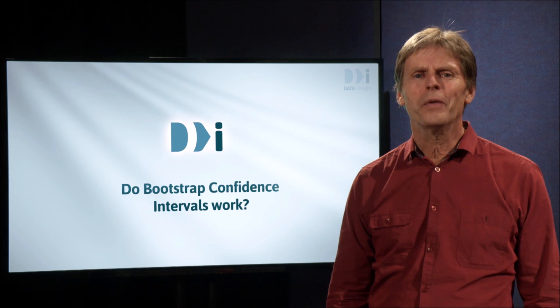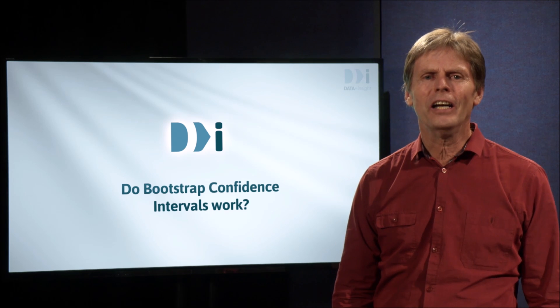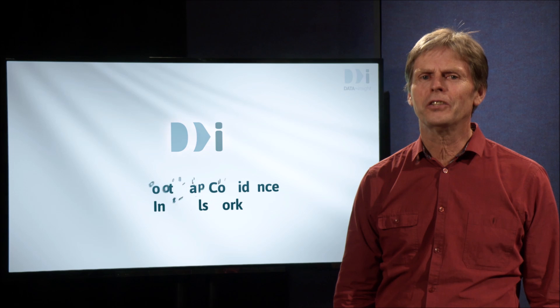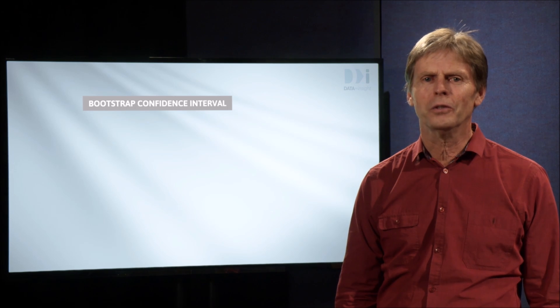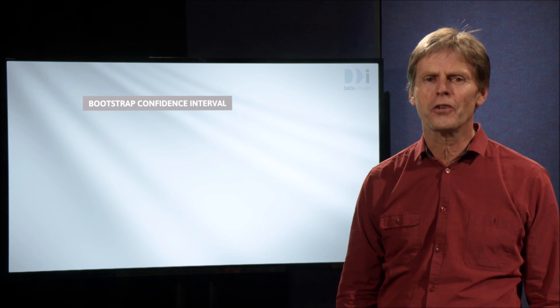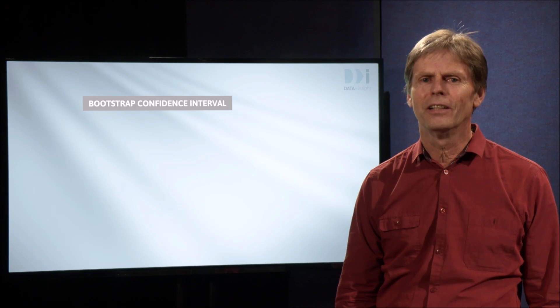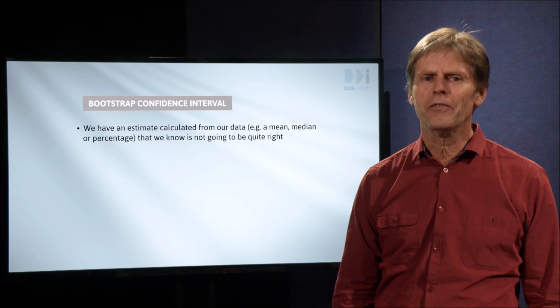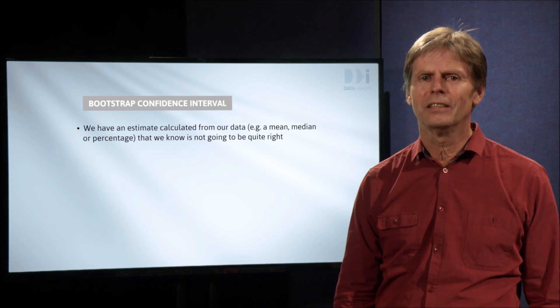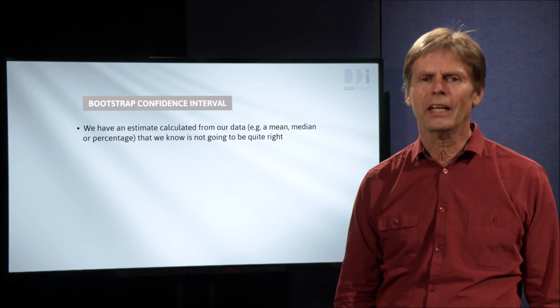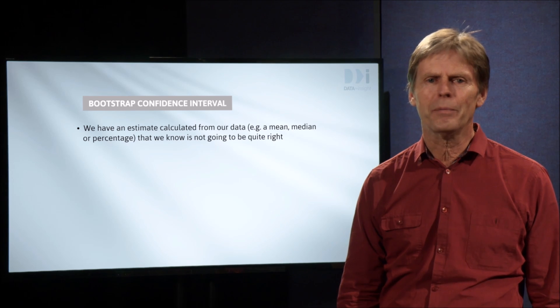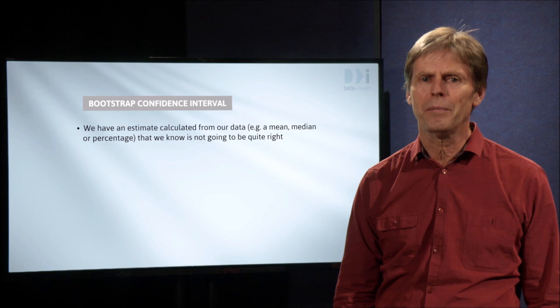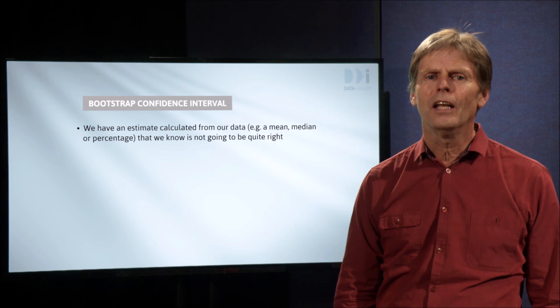In the last video, we gave the basic idea of how to construct a bootstrap confidence interval to capture the true value. We have an estimate calculated from our data - it might be a mean, a median, a percentage, or something else.